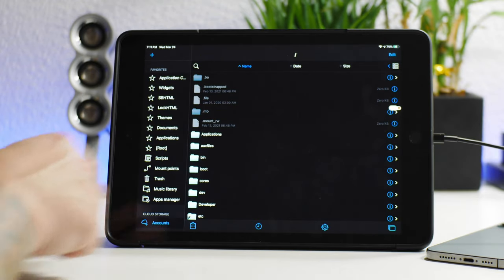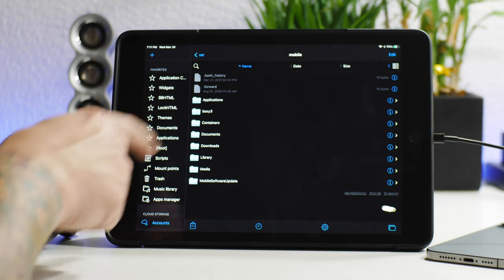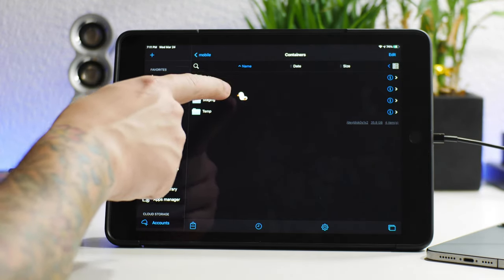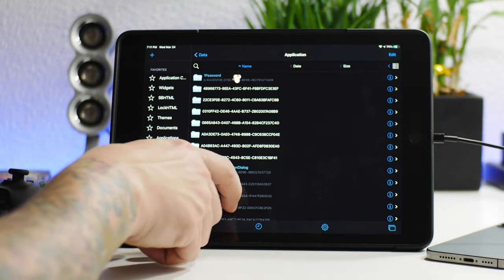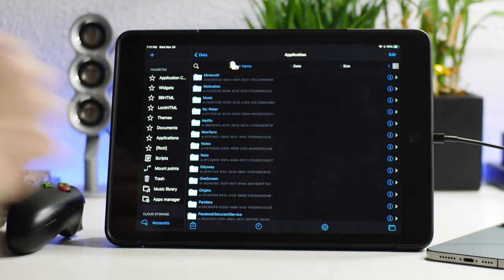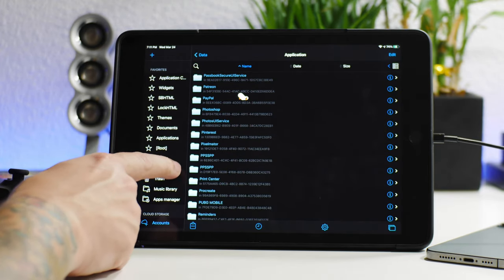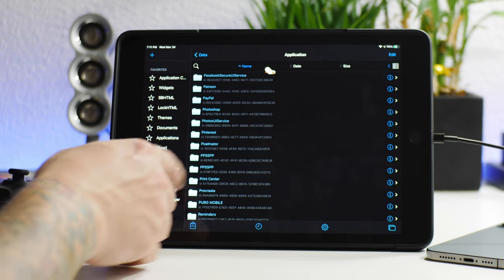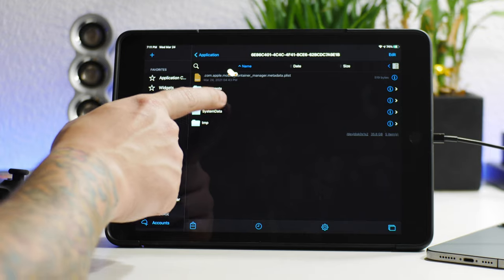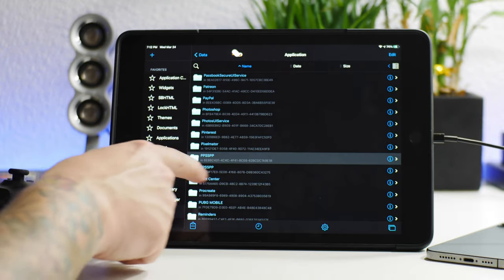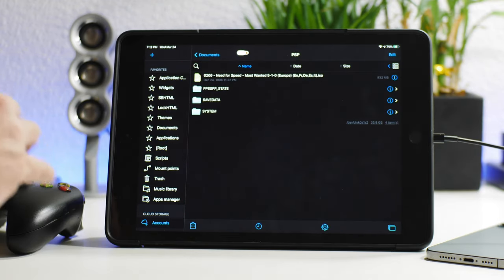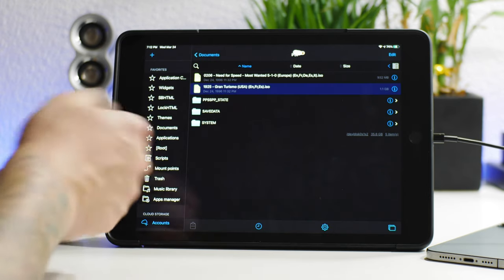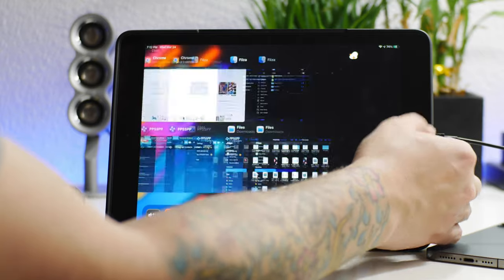Okay, so we backed all the way up. Now we're going to go down to var and then we're going to go to mobile. Now we're going to go into the containers folder and then now we're going to go into data. Now we're going to go into application. This will list all of the applications on your device. Just swipe all the way down until you get to the P's where PPSSPP is going to be. As you can see there is PPSSPP. I'm going to go into this first one here and I'm going to go into the documents into the PSP folder. This looks like the correct one. As you guys seen, that is the directory you need to go through. So PPSSPP, documents, PSP and then you just paste the game in here.